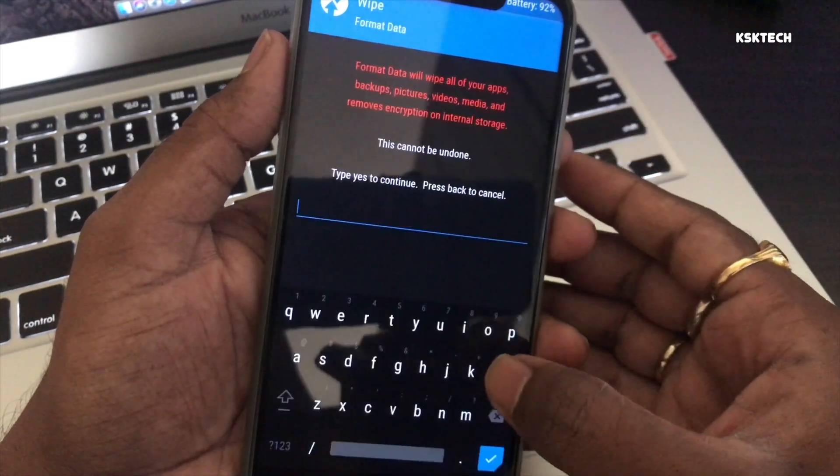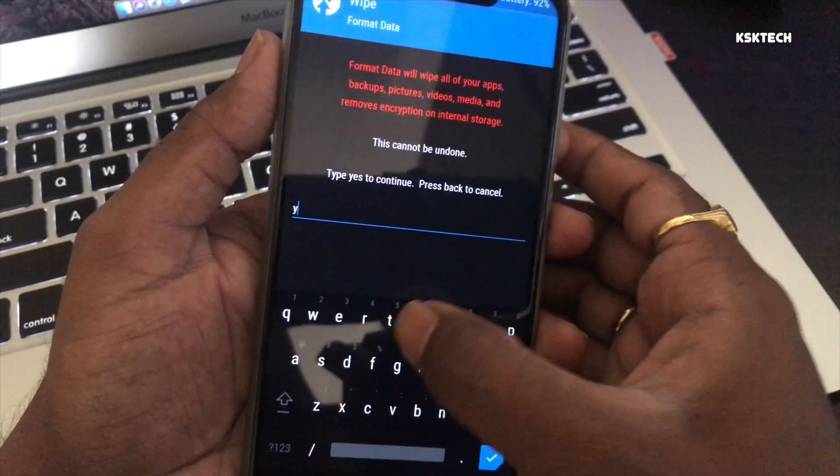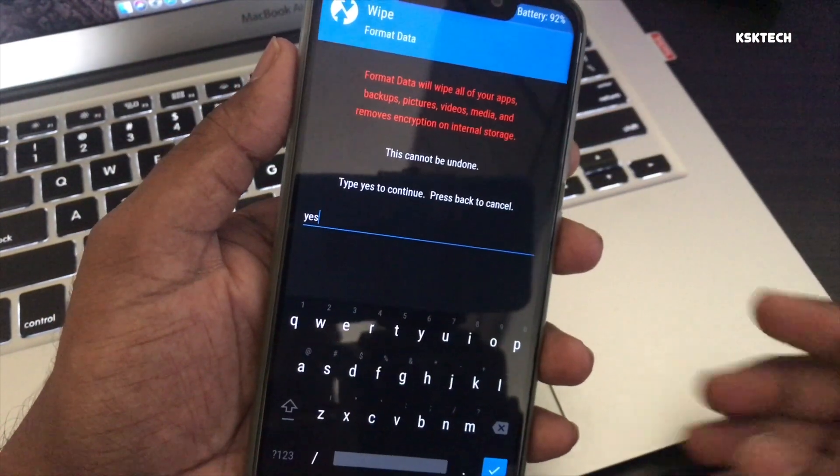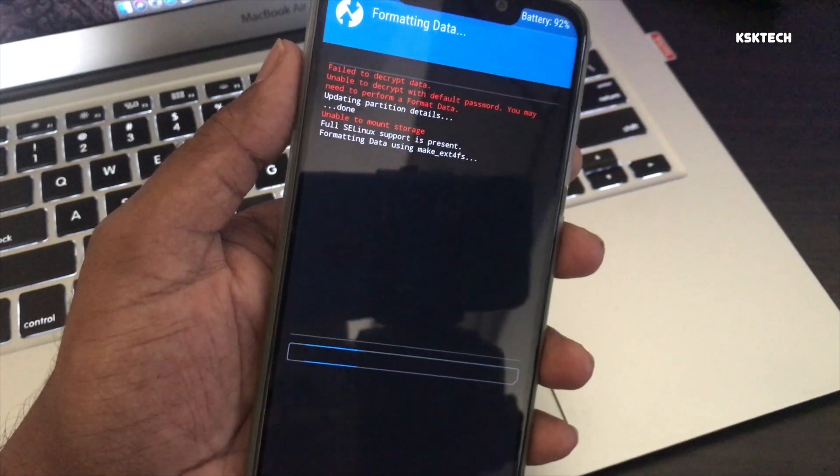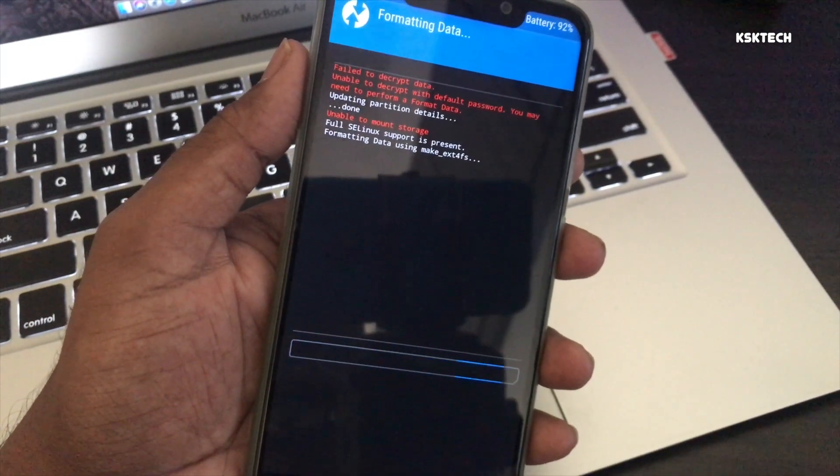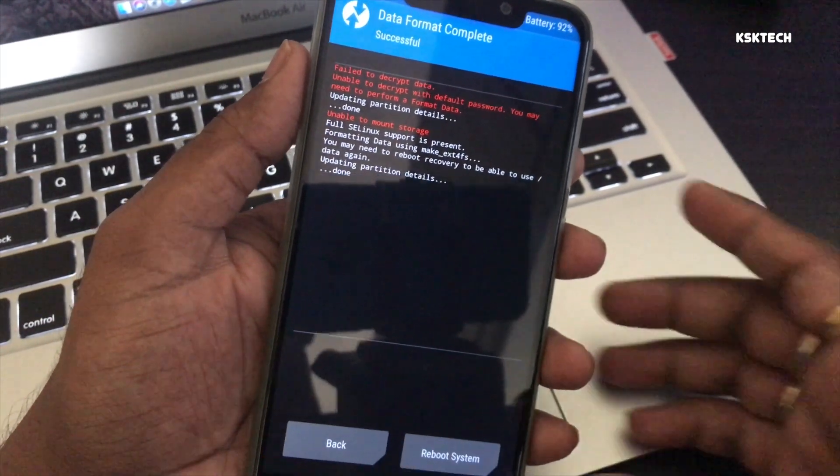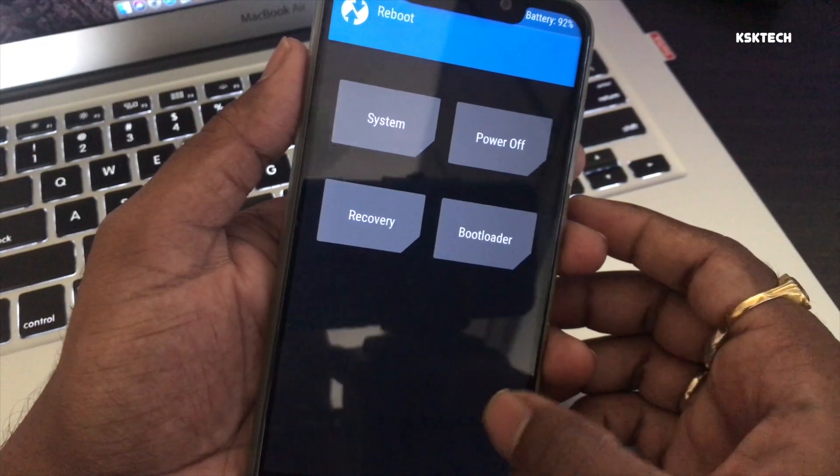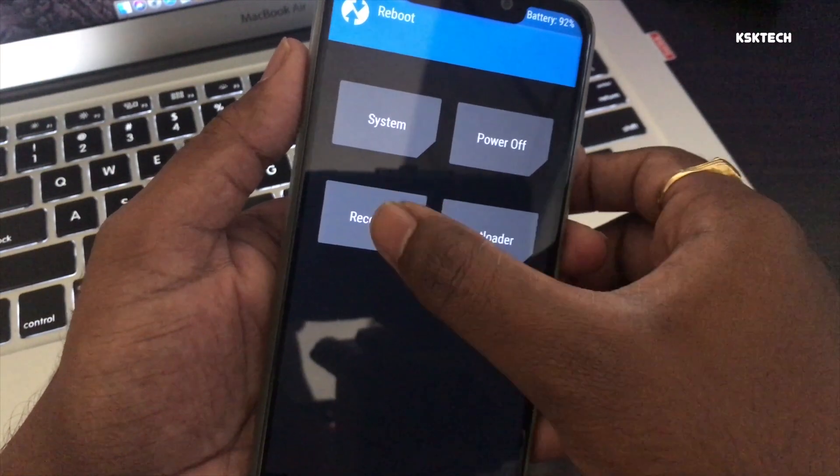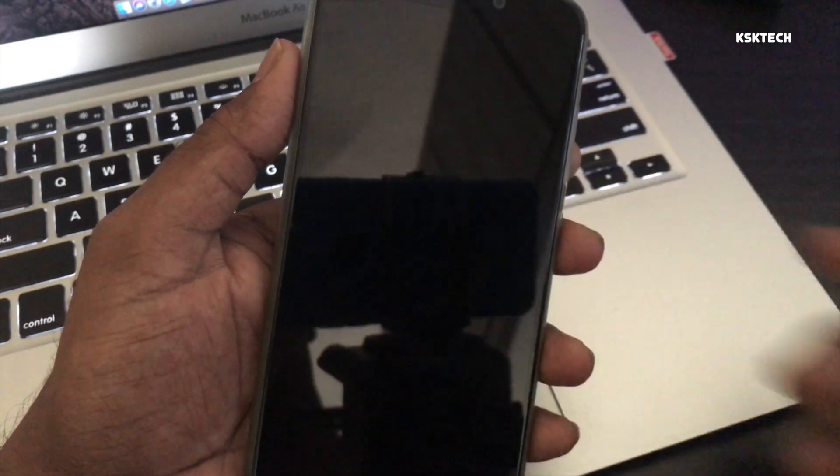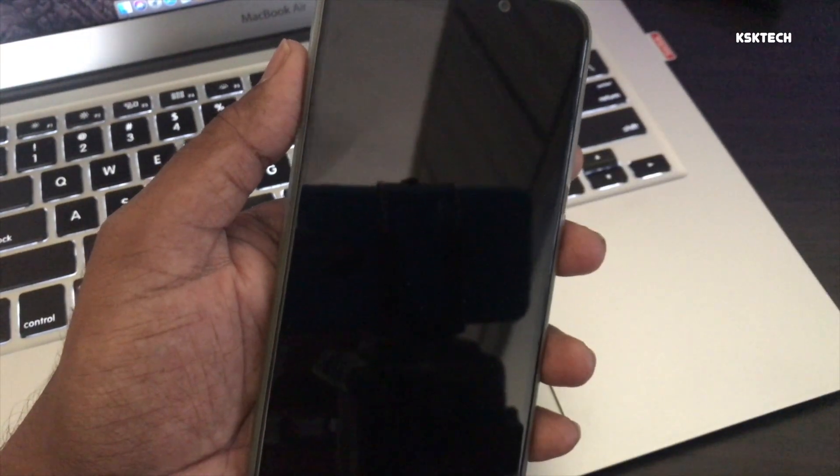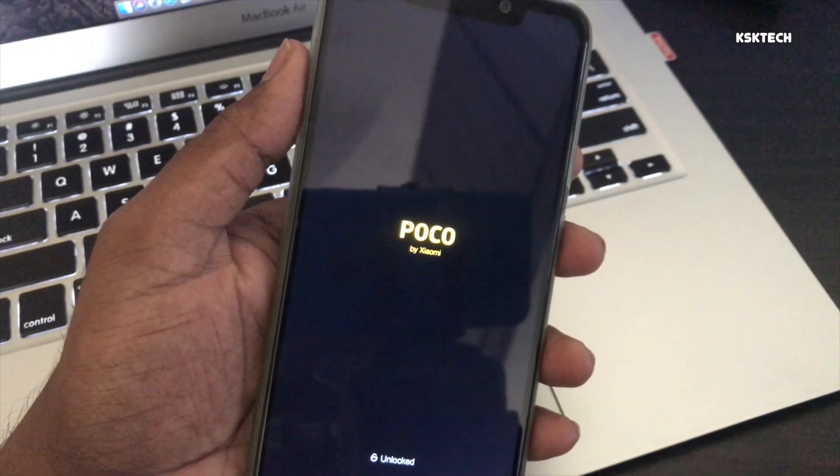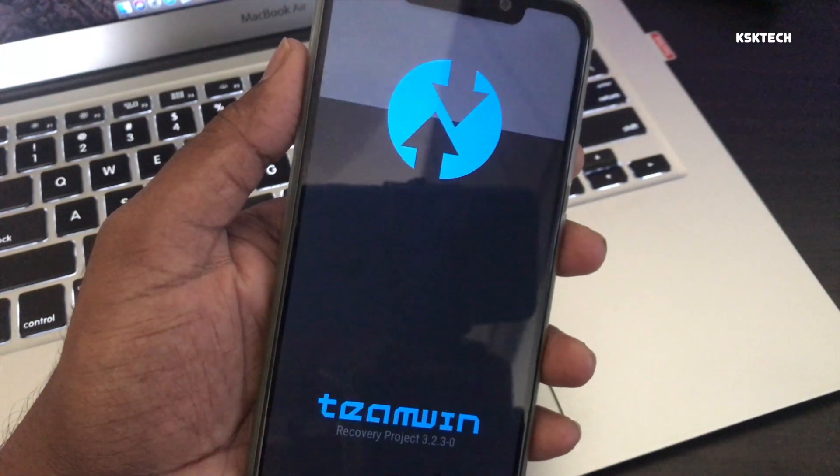Once you're done, select wipe and then we need to factory reset the device by selecting format data. Type yes and press the return key. That's gonna remove all the user data and encryption of the POCO F1. Then select reboot and then recovery. This should boot back to recovery one more time.